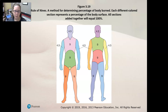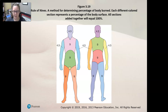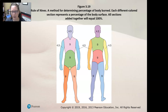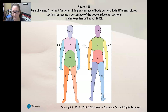The front of an arm is four and a half percent and the back of the arm is four and a half percent, so each arm is nine percent. The front of a leg is nine percent and the back of the leg is nine percent, so each leg is eighteen percent. That's a quick way to estimate how much surface area of a person has sustained burns.